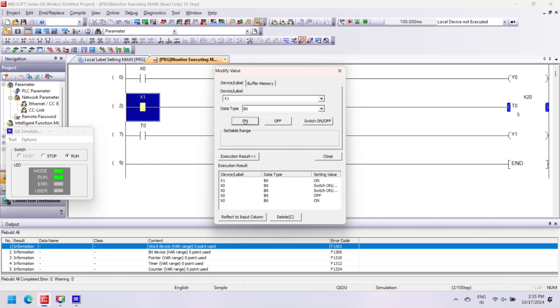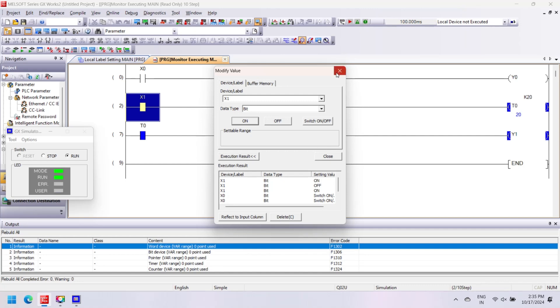Test program work after download program to controller or simulator. Make the PLC or simulator to run mode, and then right-click to instruction and select Debug, then Modify Value option.